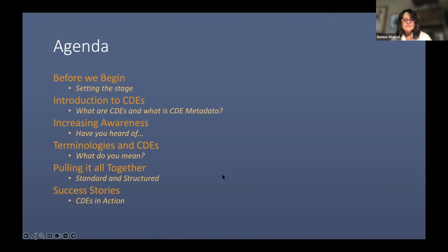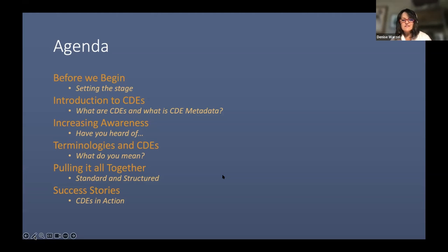One more success story that talks specifically about how we're mapping data across common data models at a national level. I'm working with the FDA and another NIH institute called NCATS. And that's what I call CDEs in action — two success stories, one at the beginning, one at the end, with a lot of technical stuff in the middle that I'm going to try to simplify as much as possible.